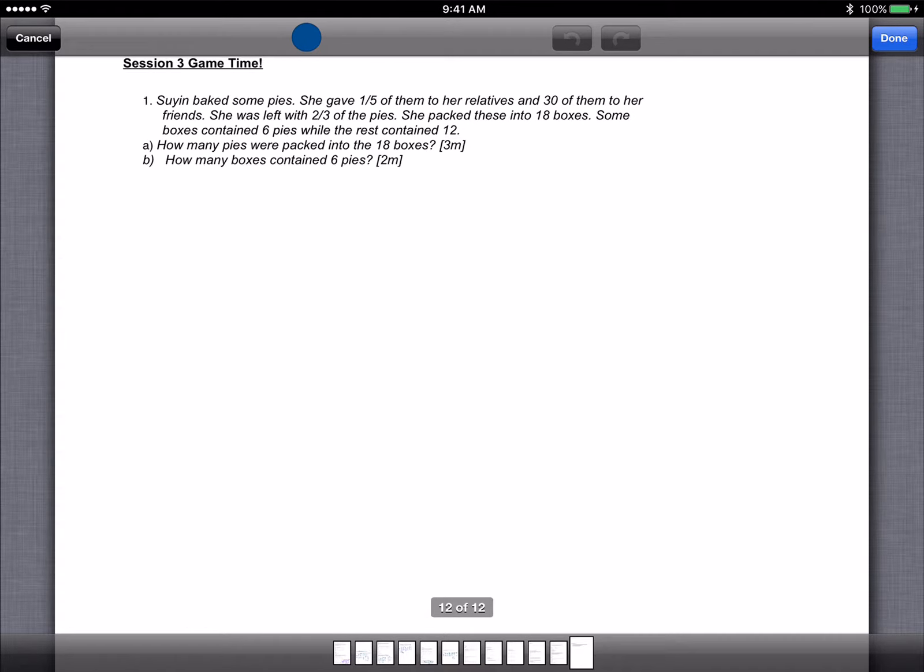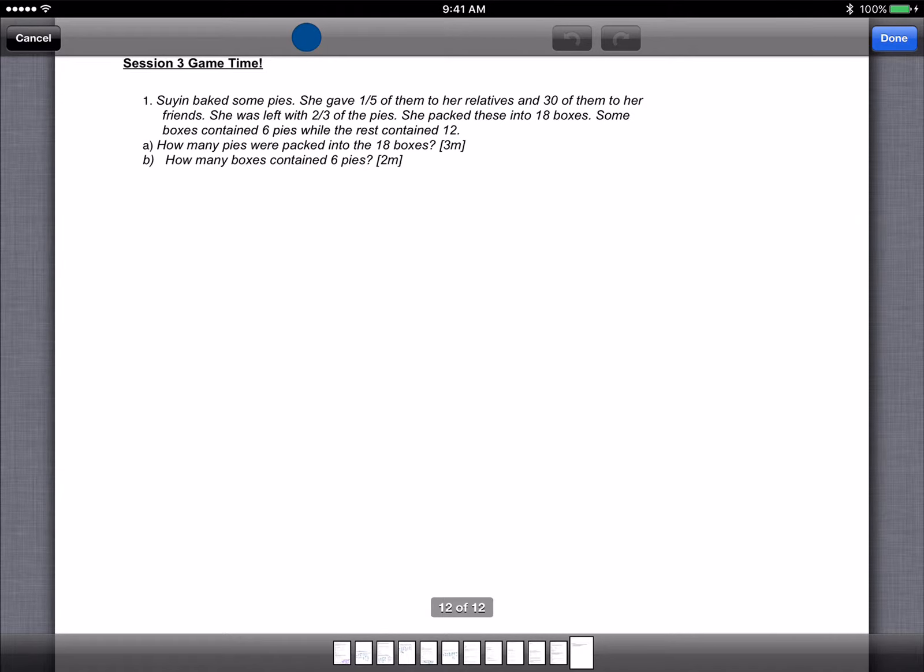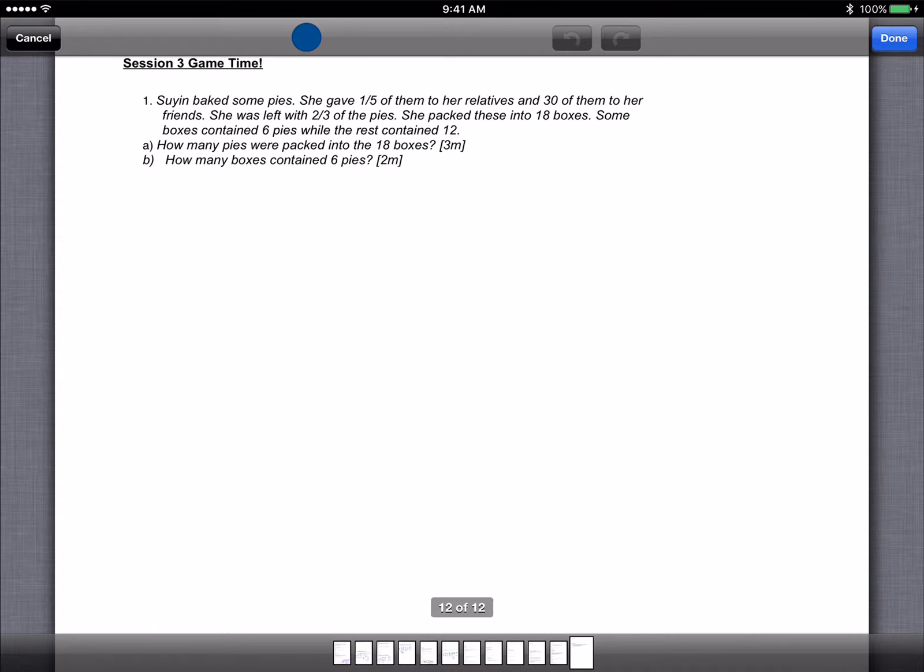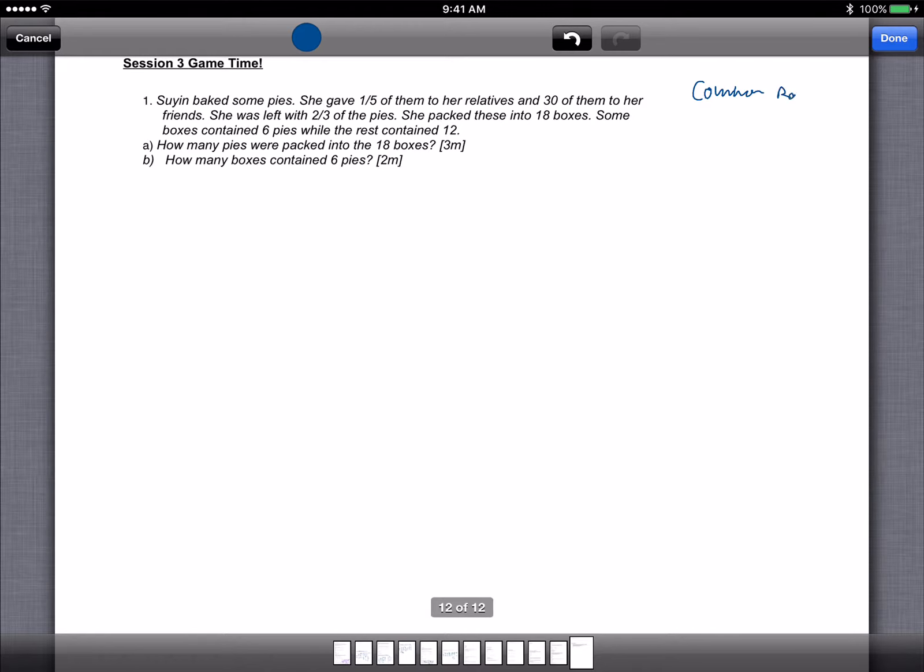Hi everyone, this is Mr. Teng once again. So during the PSLE workshop, there was a last question which I did not manage to complete. I only made you all do part 1A. The question is actually the last one about Suing baking some pies. So what I'm going to do is go through this particular question, which I thought is one of the more difficult PSLE questions involving common ratios.